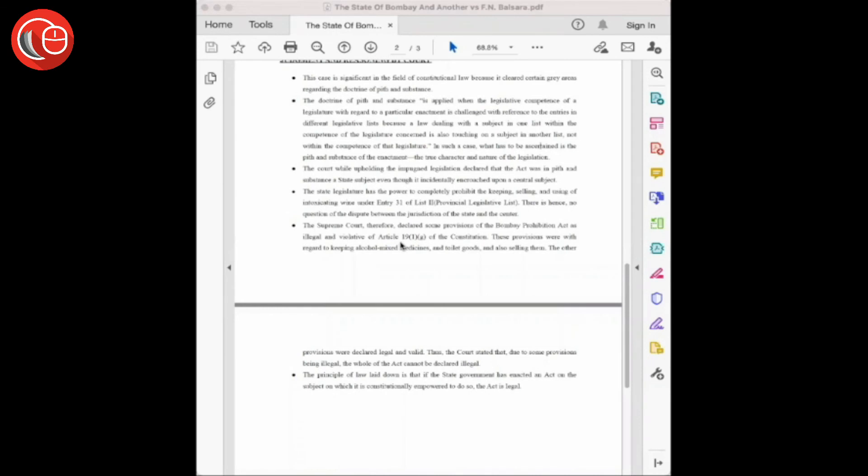Although it may incidentally encroach on the matters not within the competence of the legislature.